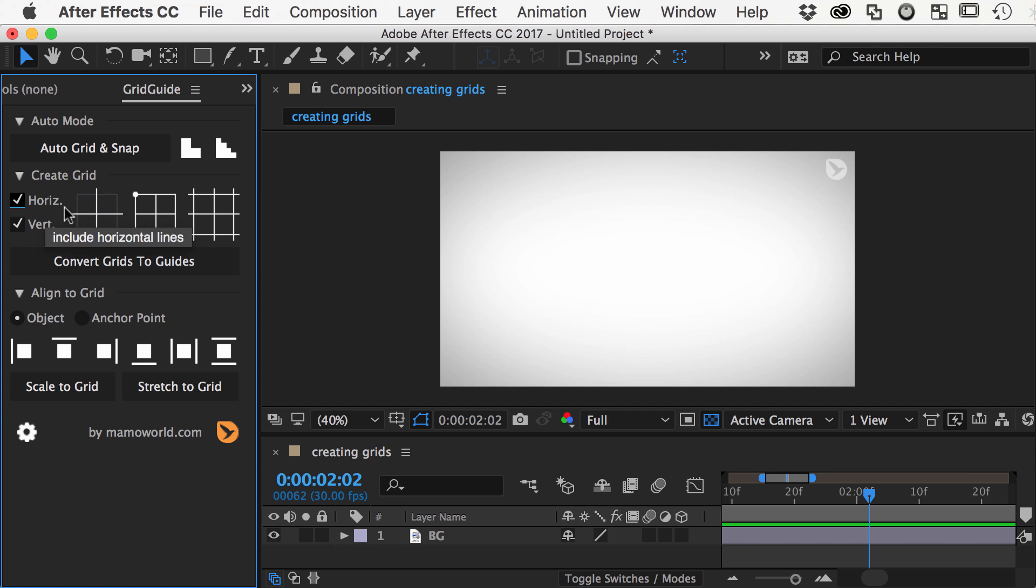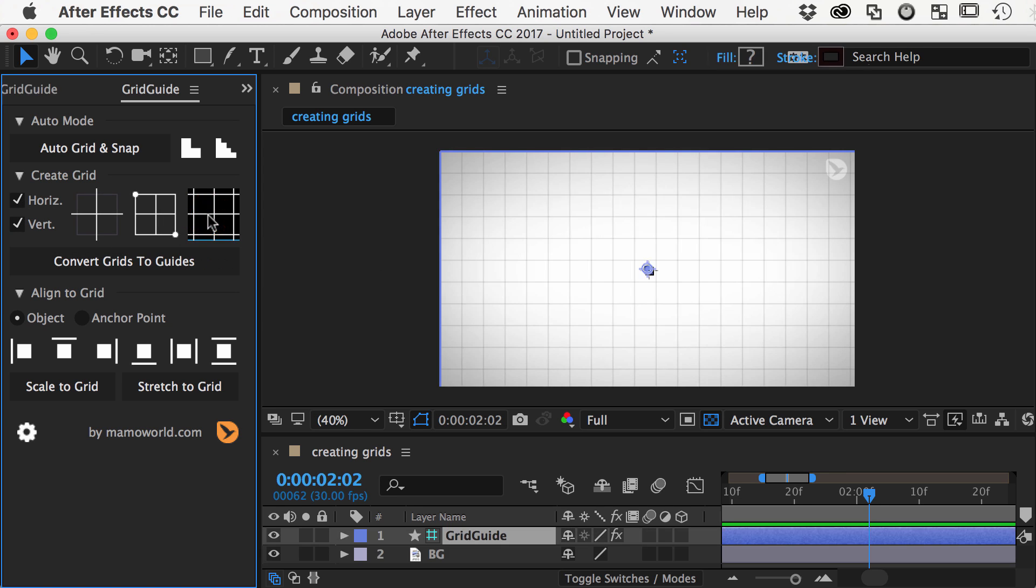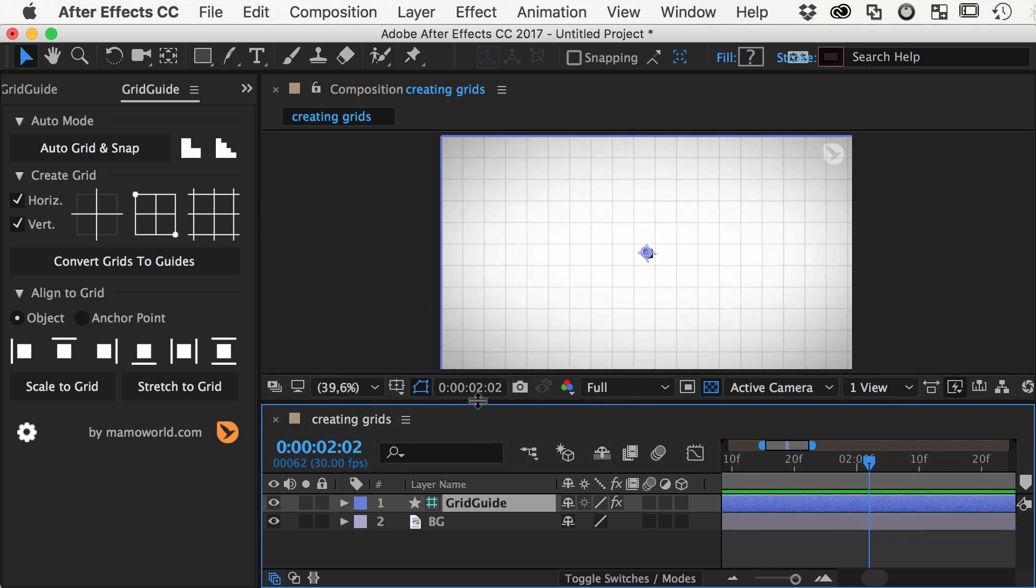Let's start with the infinite grids. When we click on the button, Gridguide creates a shape layer for us that contains the grid.